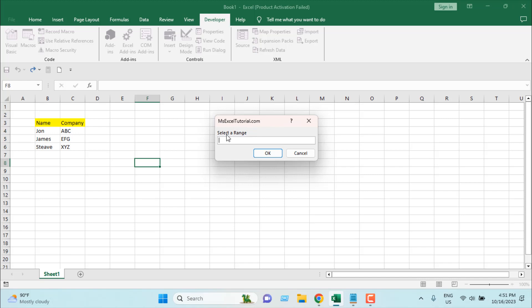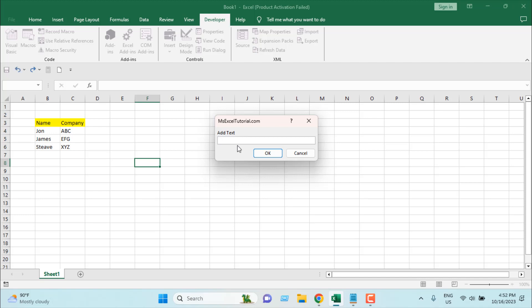And now it's asking for a range. Remember our work range variable - we're going to select that. So I'm going to select these three ranges, this is our selected range. I'm going to click on ok and now it's asking to add text. So I'm going to write space and then I'm going to give a hyphen and going to add another space and I'm going to write mgt. So this is our suffix.